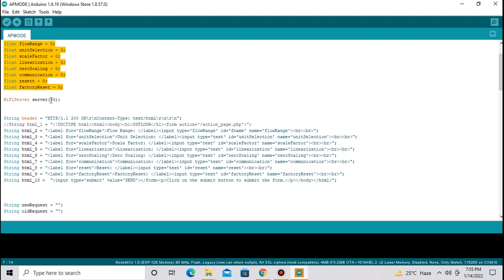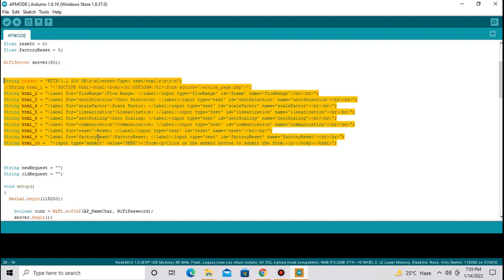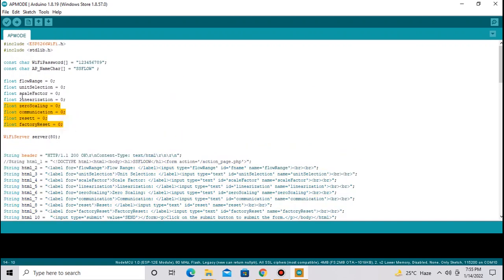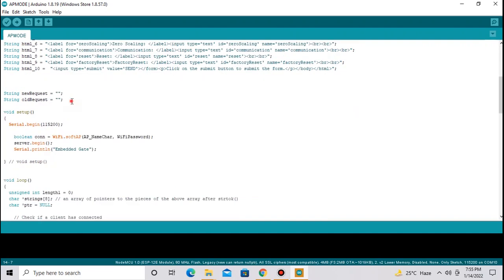Next one is server. Our server port is 80. Next 8 to 10 lines I have defined here HTML code. This HTML code will accept 8 values and store these 8 values in these 8 variables. Next two variables are used to accepting strings serially.